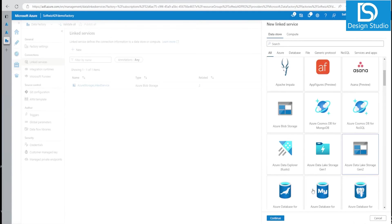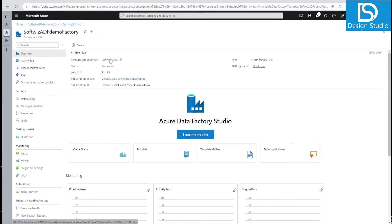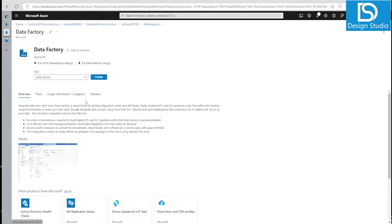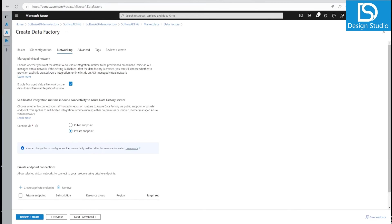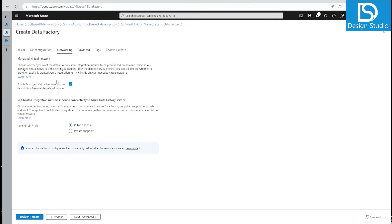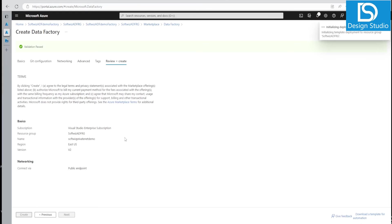Now let's see another option — when you are creating a new ADF, you can also enable managed virtual network at that point. Let's go and create a new ADF. If we go to the networking tab during creation, we can enable managed network on the default auto-resolve integration runtime. Previously we did this by creating a new integration runtime, but now we can enable it for the default one directly. We are not going with self-hosted integration runtime; we are using the auto-resolve Azure runtime.